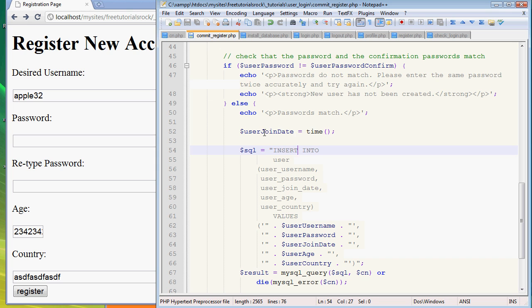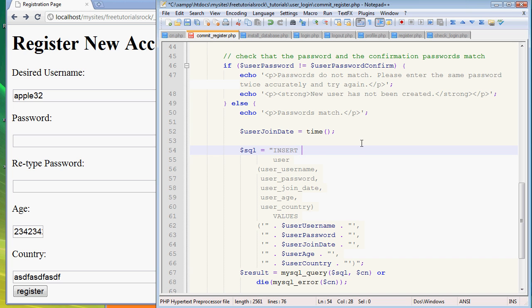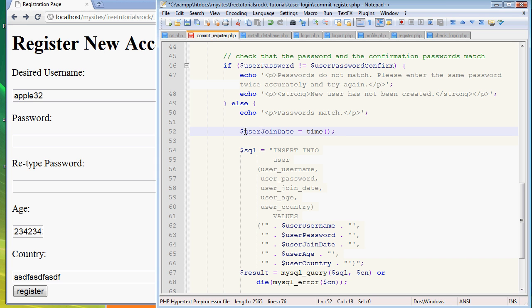So we're going to create a new variable called user_join_date, and make sure you get the capitalizations correctly because PHP is case sensitive, which I like. It's not case sensitive when you're making the SQL queries like here INSERT INTO, this can be insert into and it's not going to make a difference, but I do it because it's more legible.